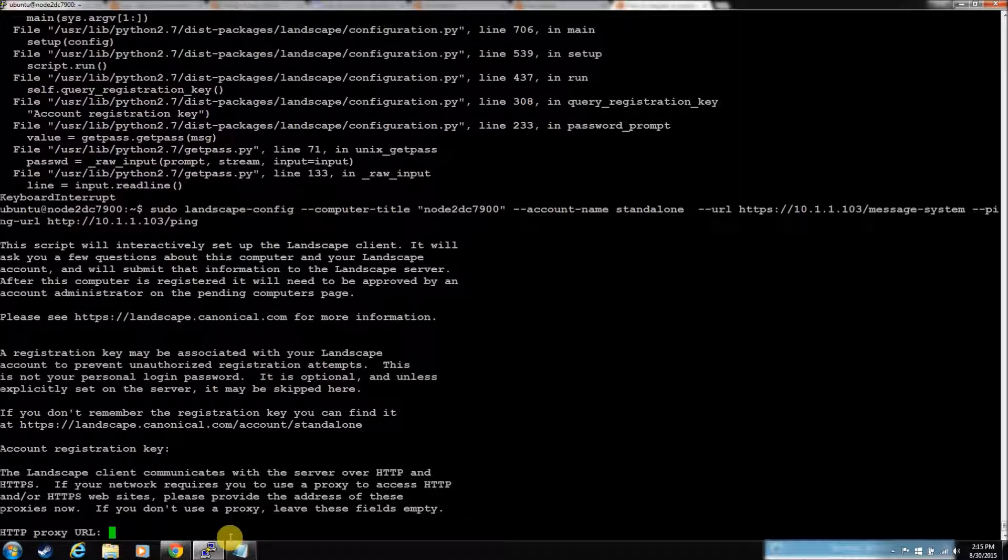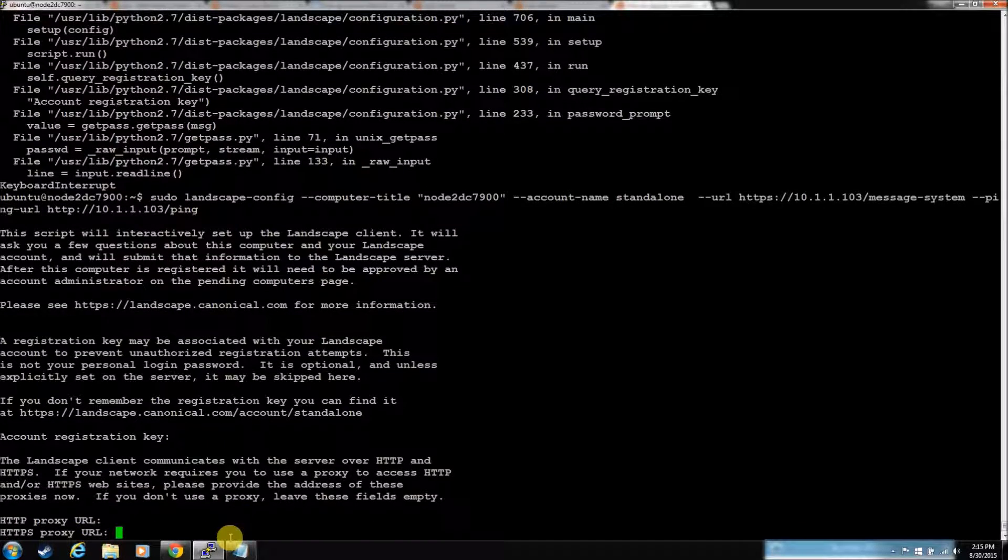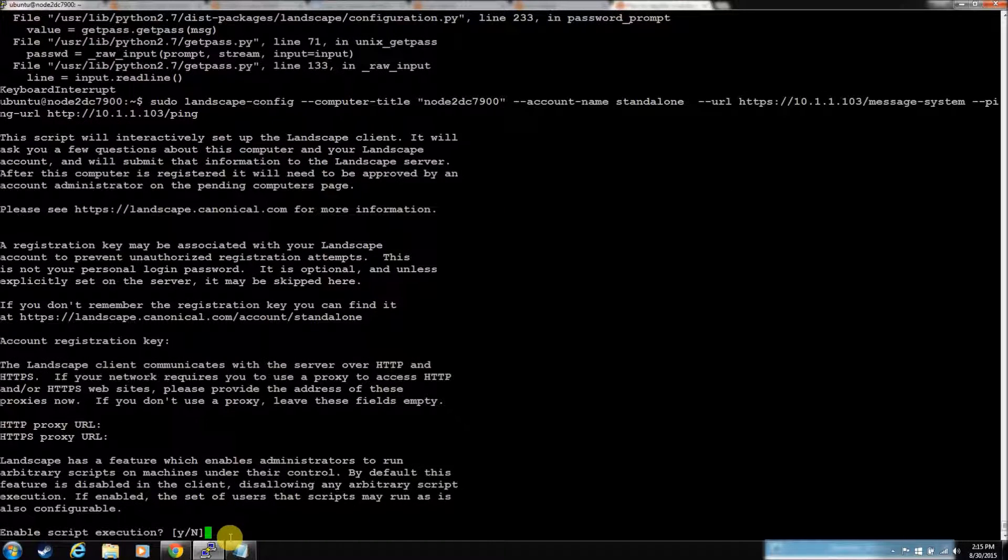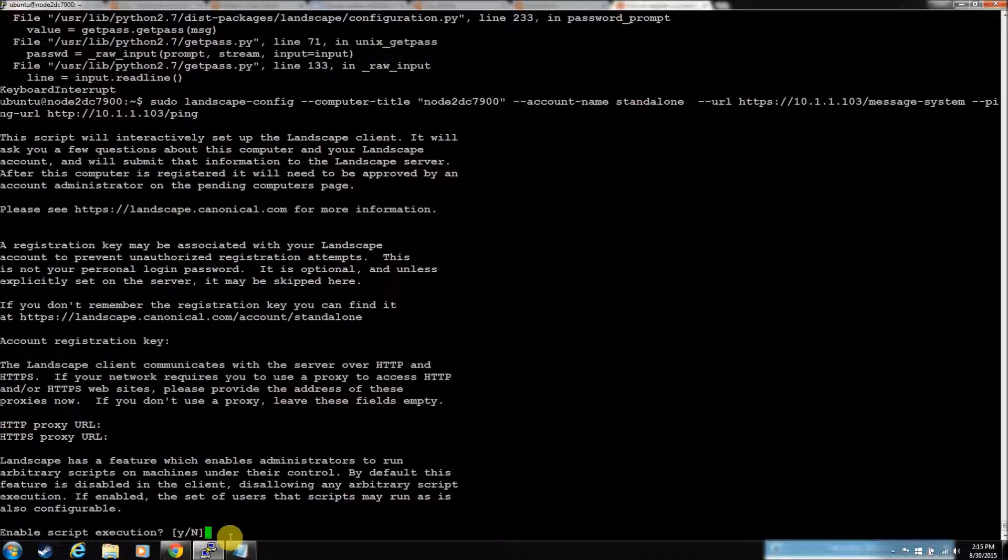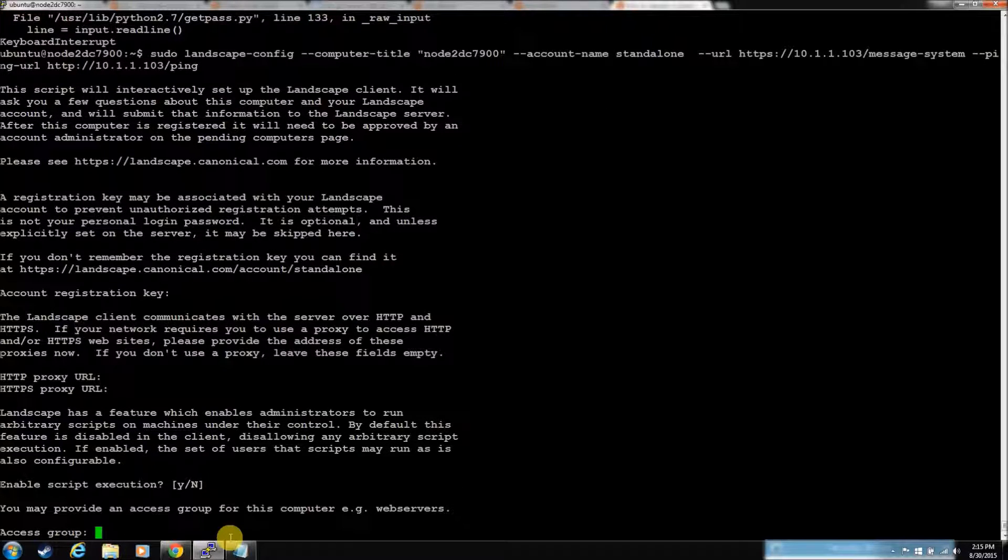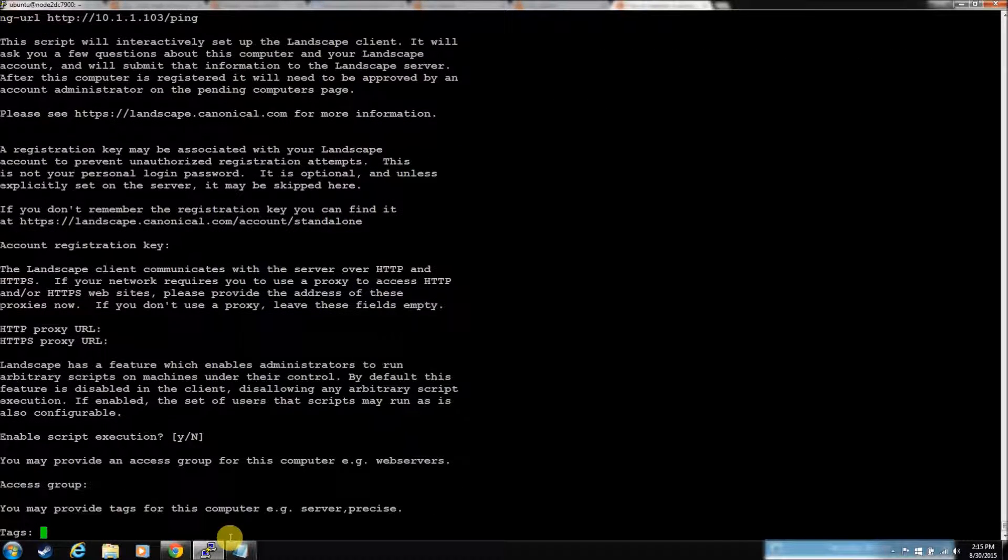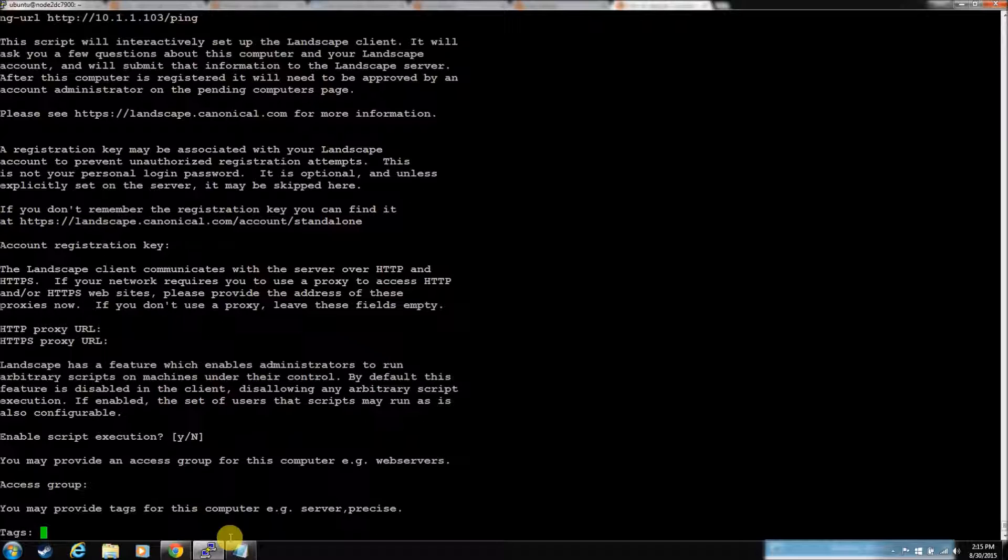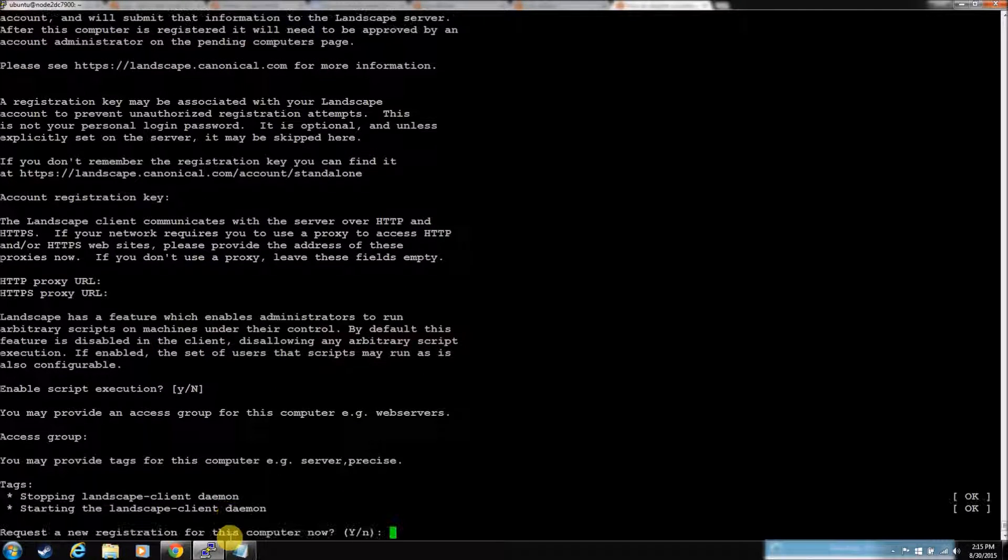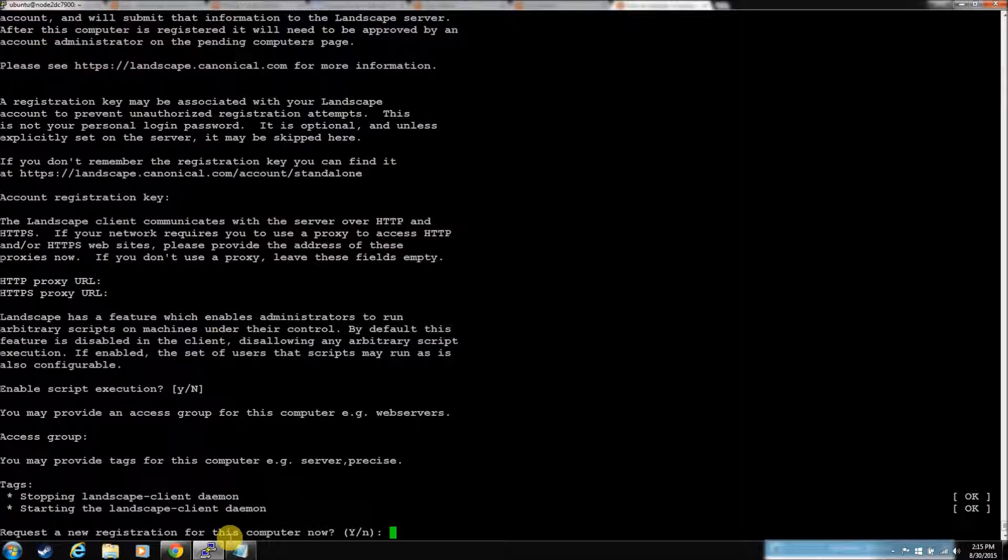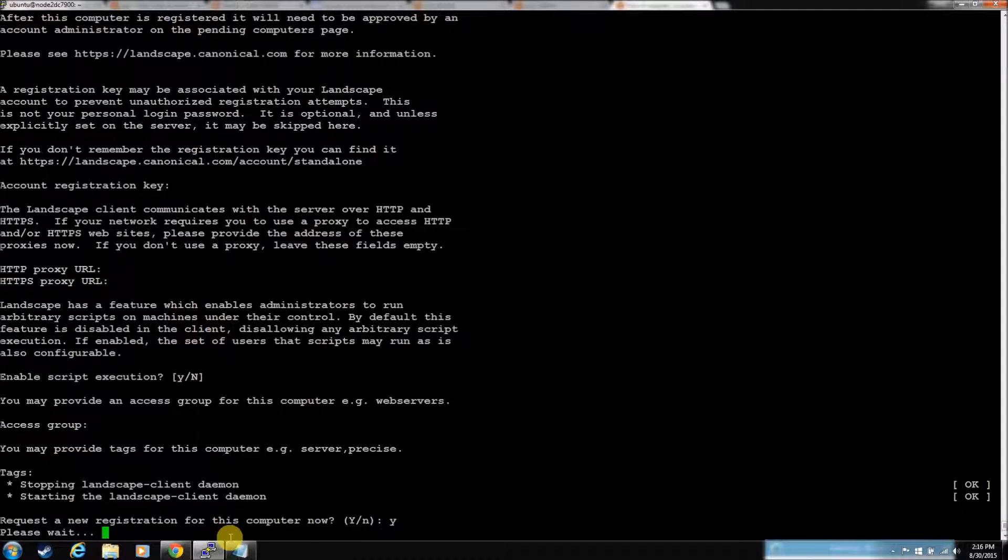Okay. Now they want a key. Don't have a proxy. Don't have a proxy. No. Access group. We don't have any. Tags. Don't really have any. Yeah. Let's request registration.